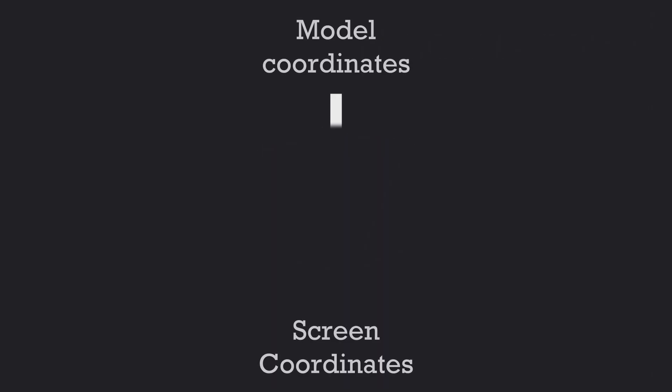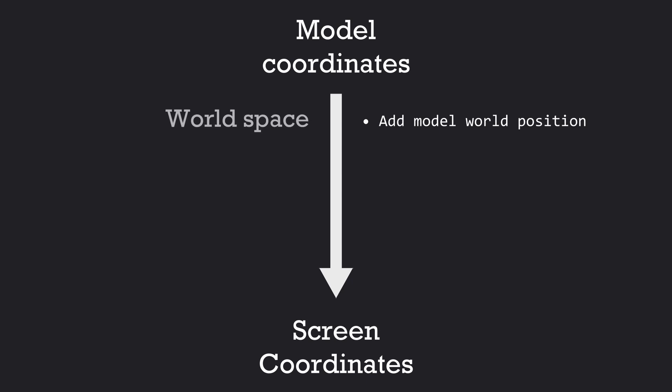To get these screen coordinates, we start by adding the model's position relative to the world origin to the position of the vertices, to convert them from model space to world space.